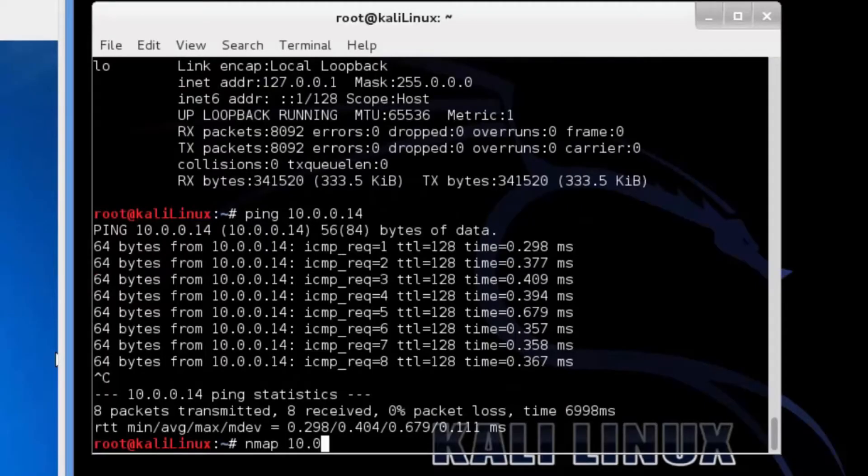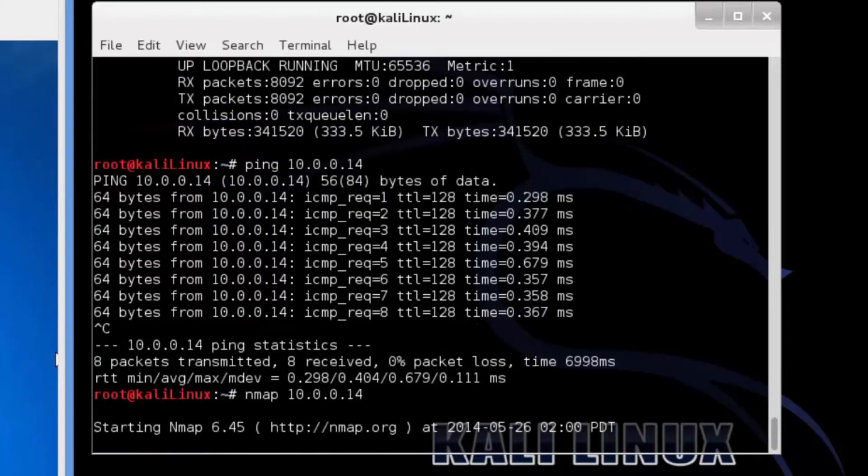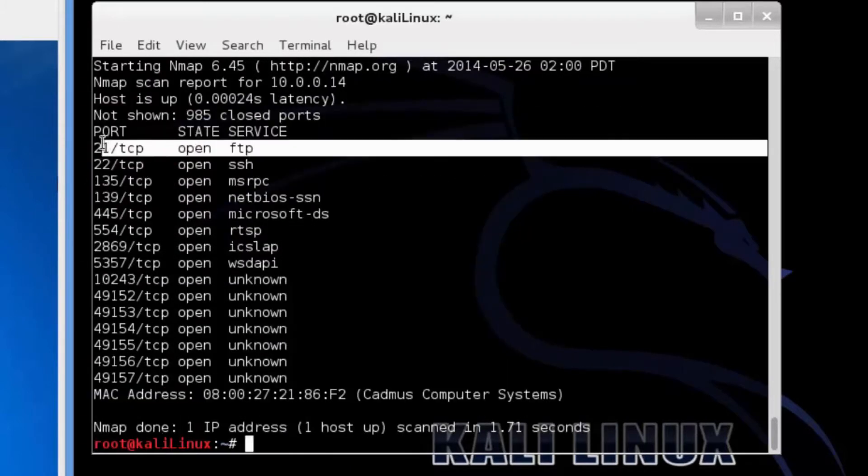The attacker is going to use nmap to scan for open ports on the victim's computer. He's going to take advantage of the FTP open port on 21.